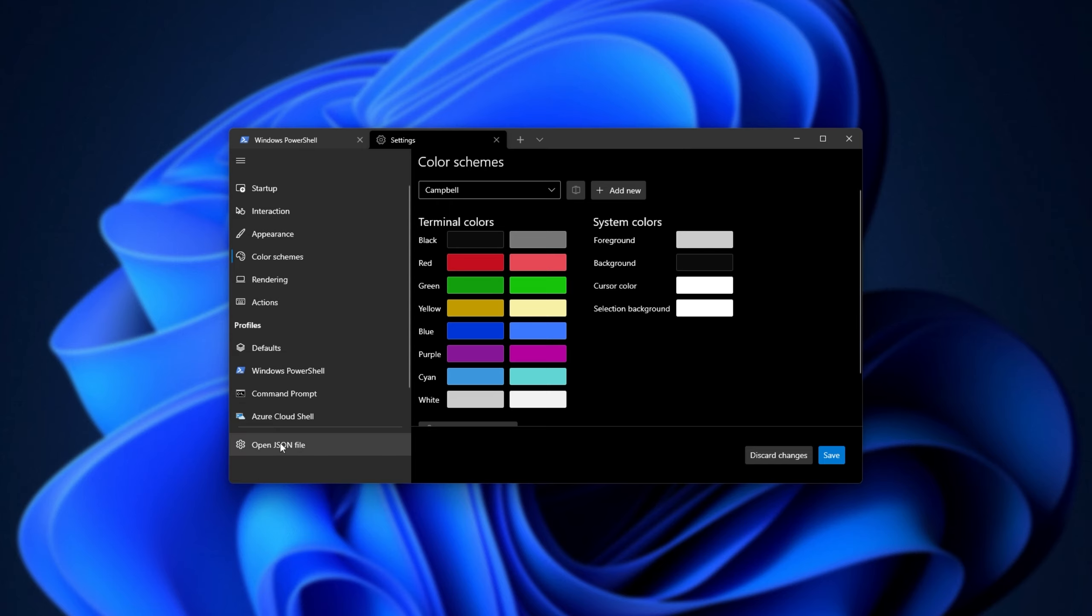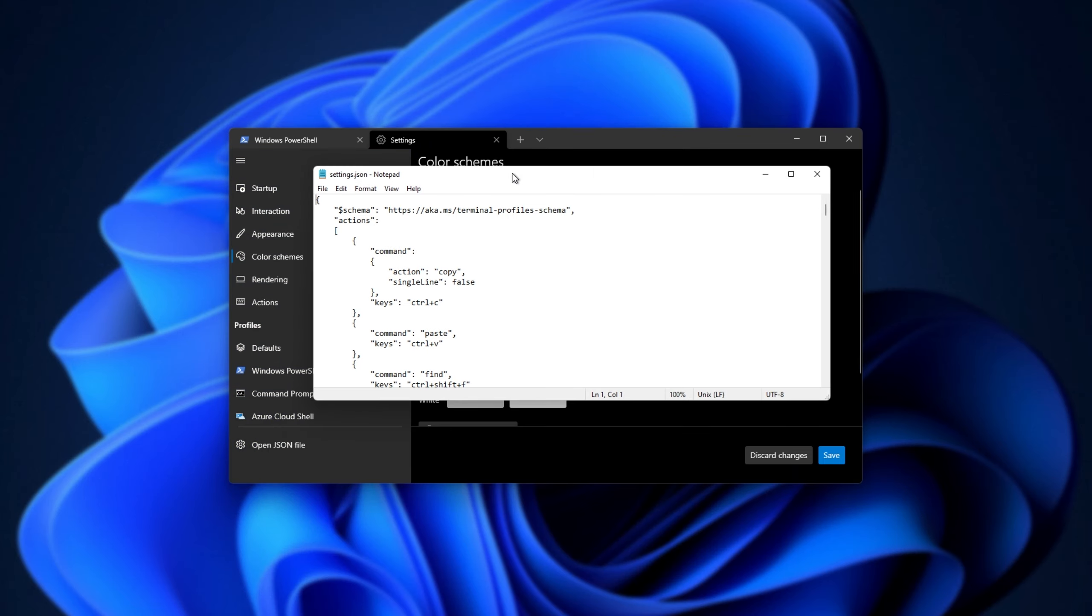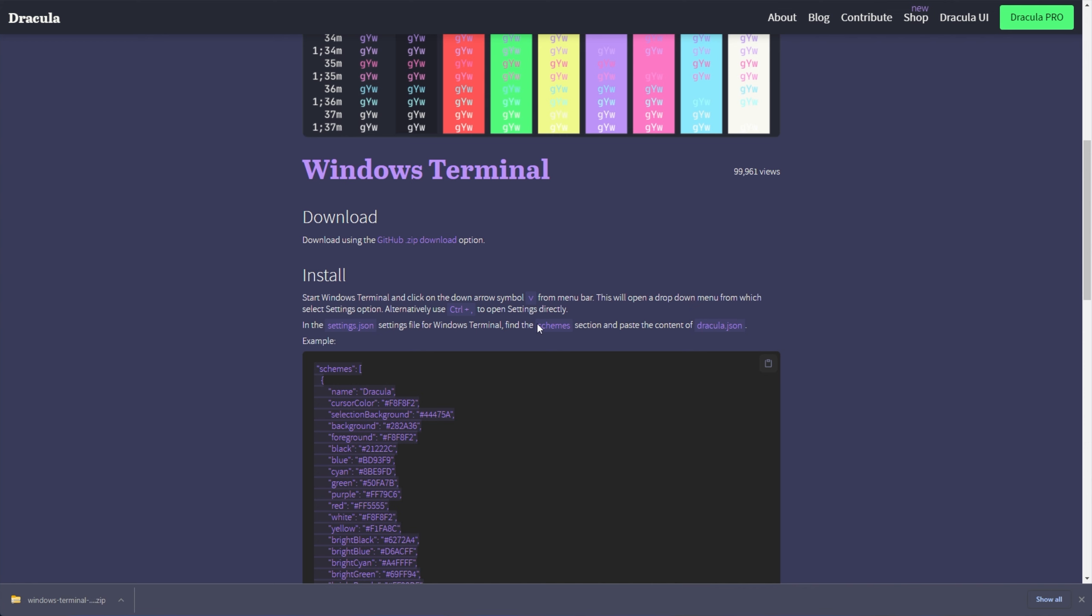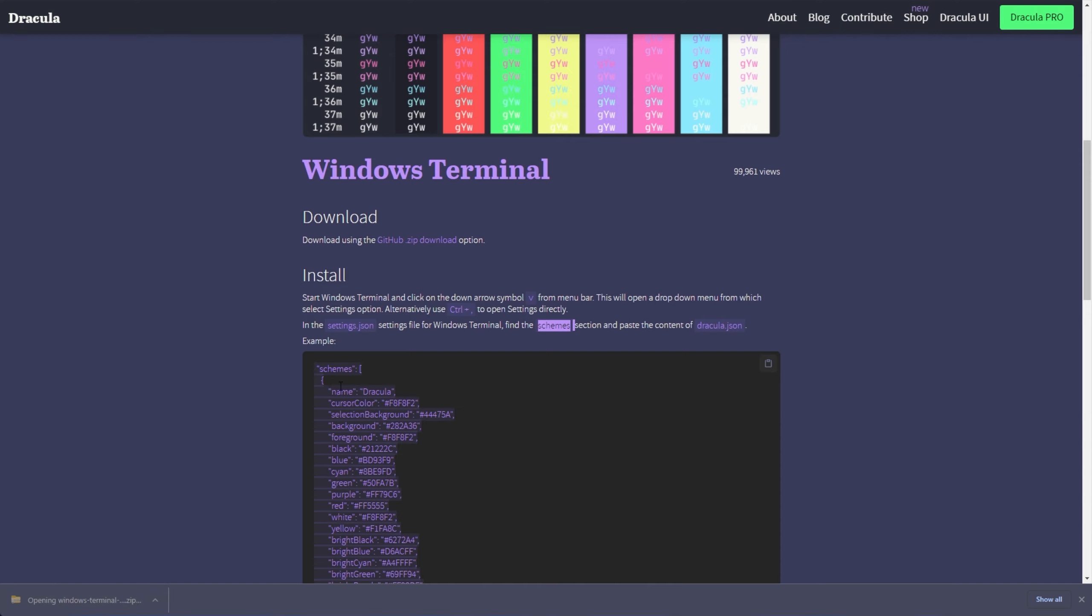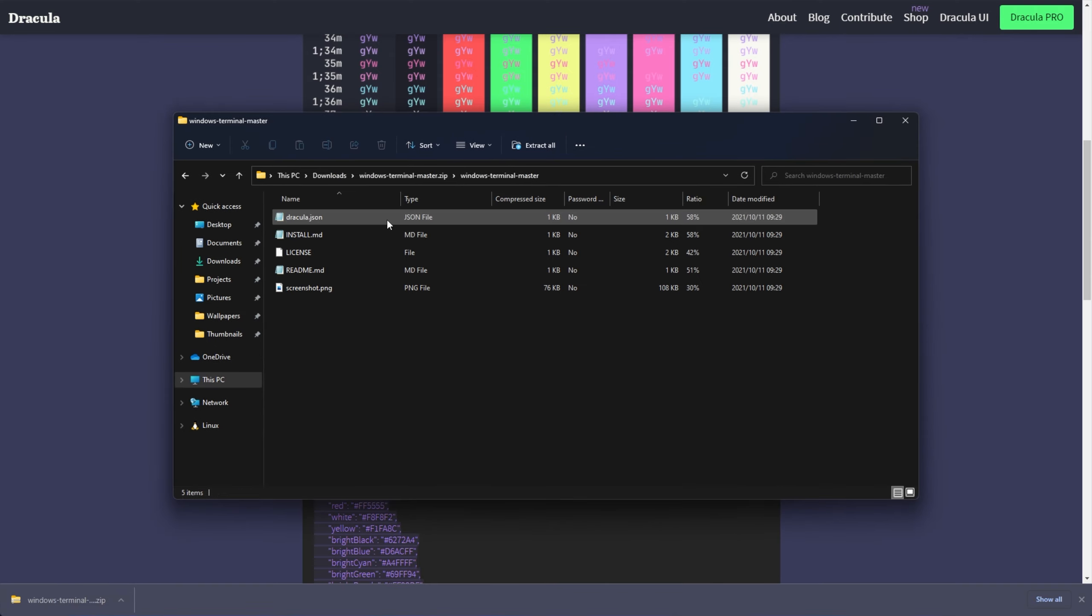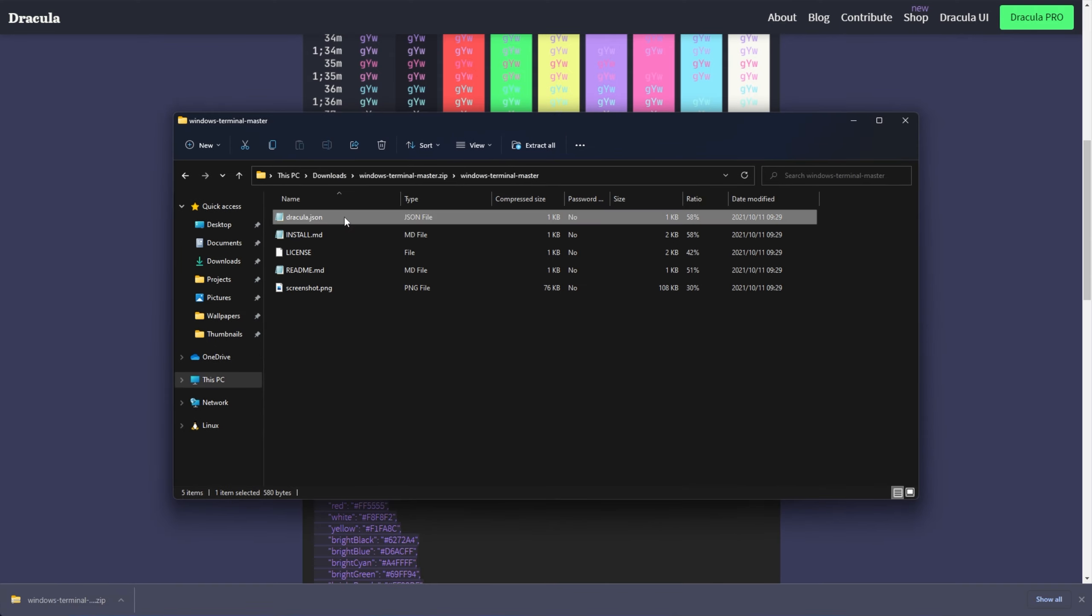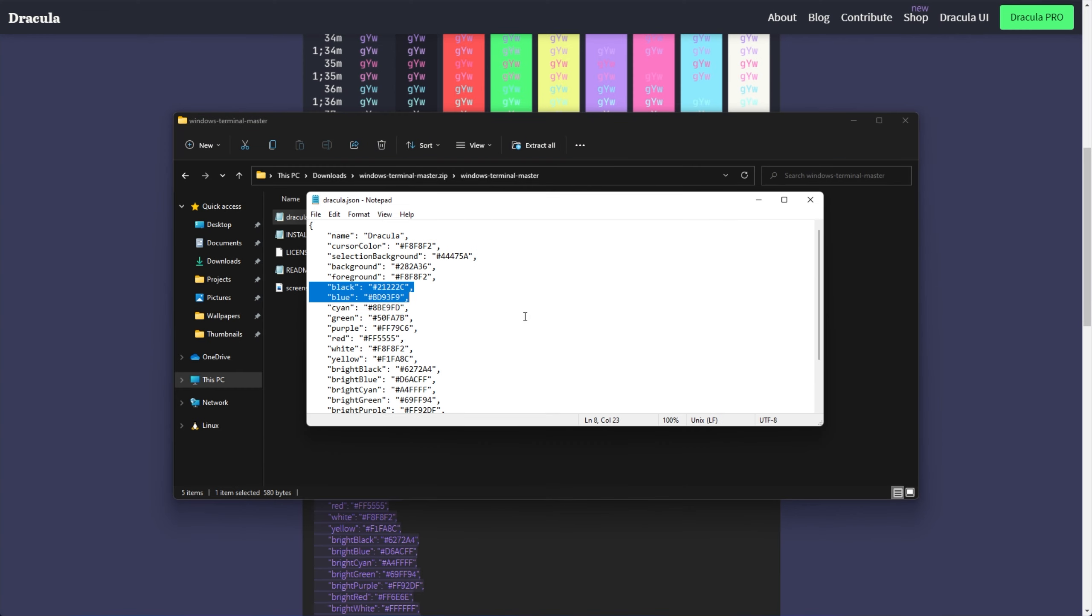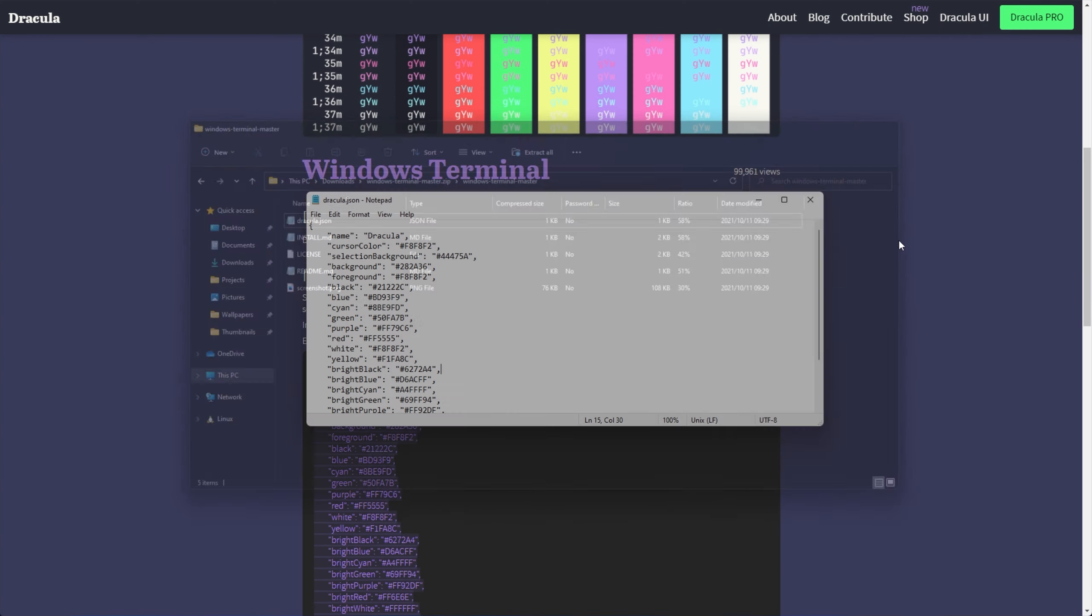So at the very bottom over here, you'll find OpenJSON File. Click this. Now, inside of here, we need to find the Scheme section and copy and paste the contents of Dracula.json. So opening the zip Windows Terminal Master, there's Dracula.json here with the text inside of it. Awesome.